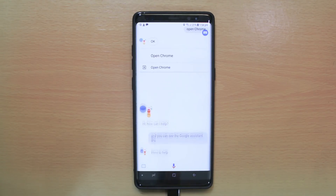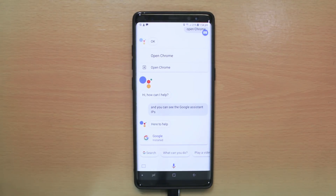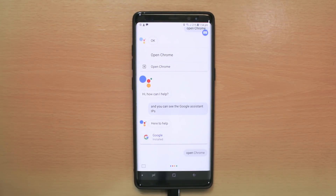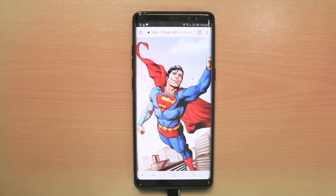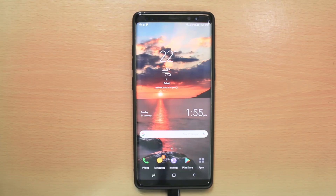From here you can give commands to the Google Assistant. For example, I will tell Google Assistant to open Chrome. Open Chrome. You can see that Google Assistant opened Google Chrome. This is a virtual voice assistant that helps you to operate the phone.